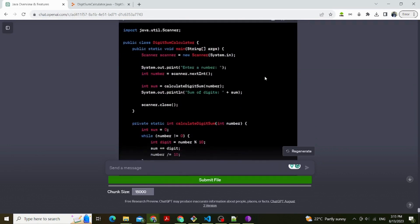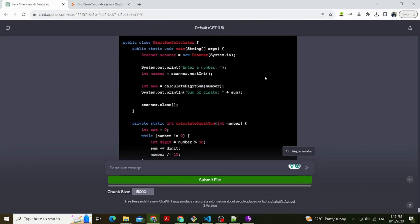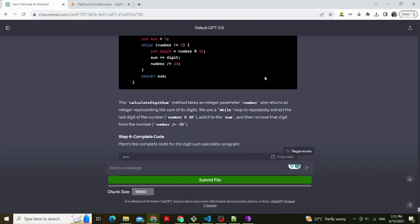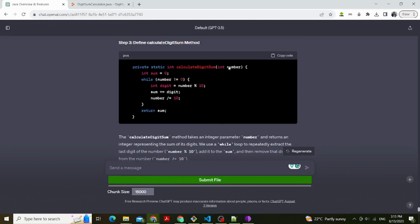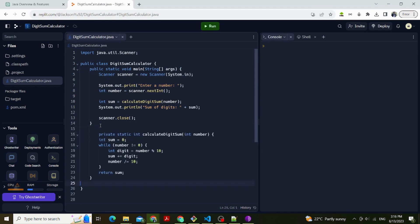Step 2: Create the main class. In this step, we set up the main class. We create a Scanner object to read user input. The user is prompted to enter a number using System.out.print enter a number, and we read the input using scanner.nextInt.